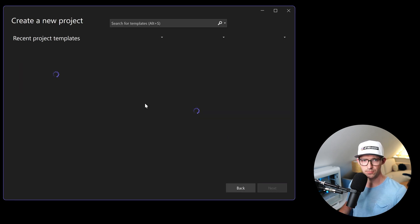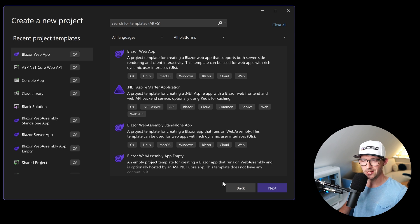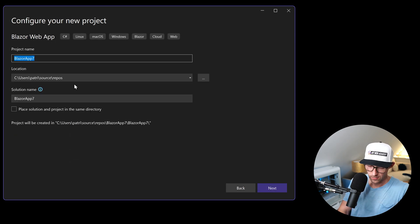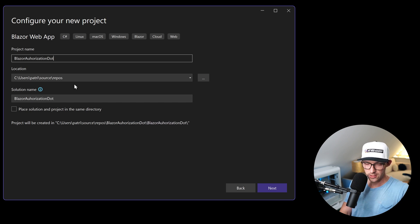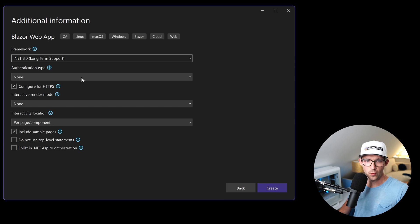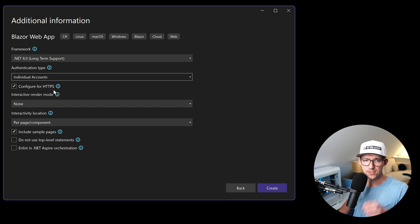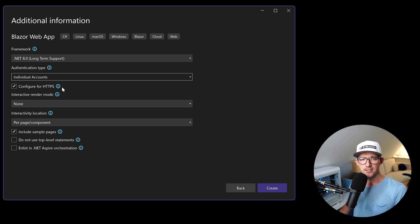So for that we create a new project. To keep things simple we choose a Blazor Web App, call it BlazorAuthorization.NET8, and we already choose Individual Accounts — because the great thing with that is we get lots of stuff out of the box regarding .NET Identity.